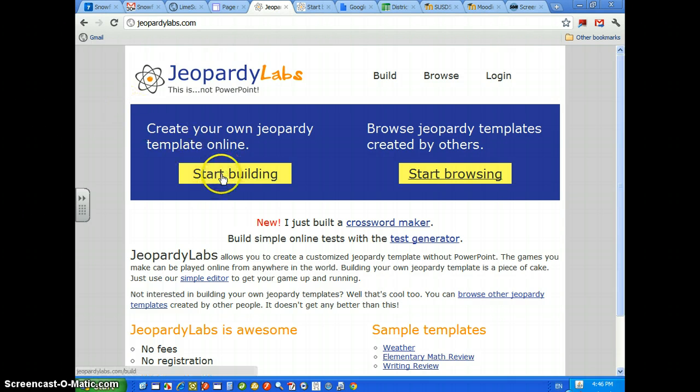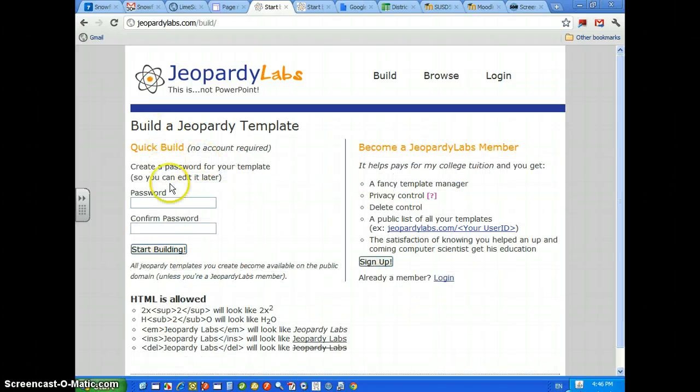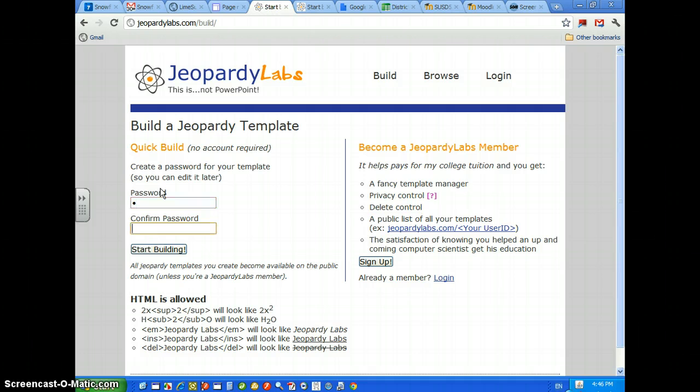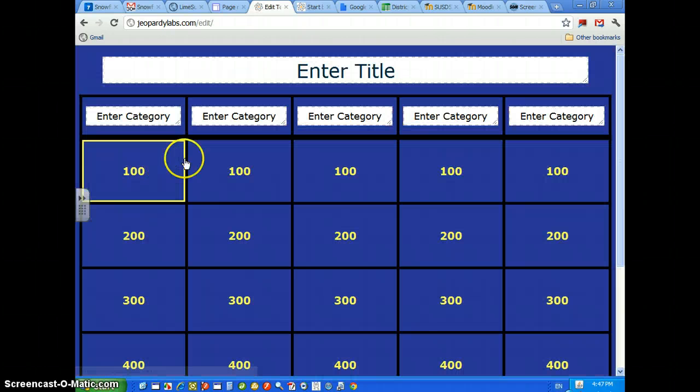What we're going to do is we're going to hit the Start Building button. Then you're going to type in a password. You want to remember that password because that's how you're going to be able to edit the game. You're going to hit Start Building.